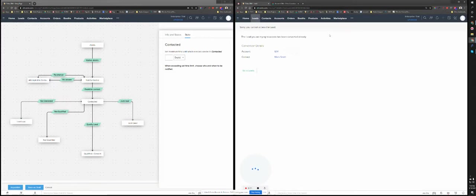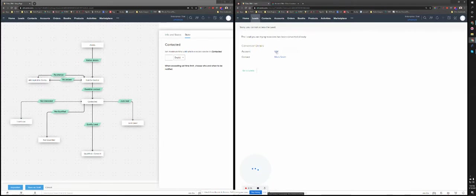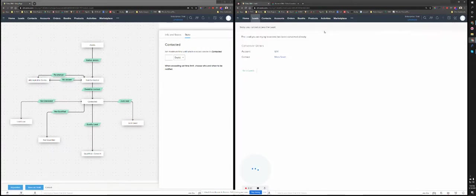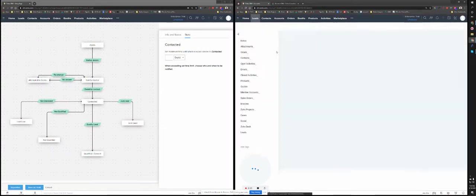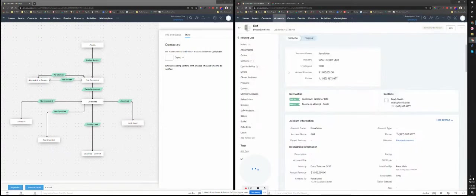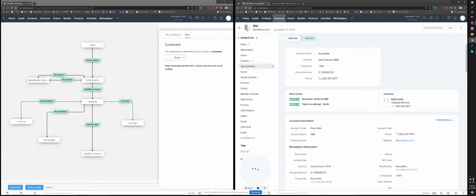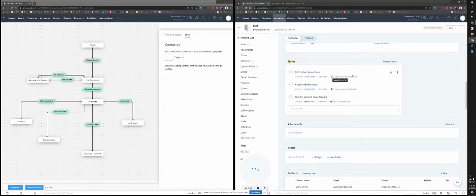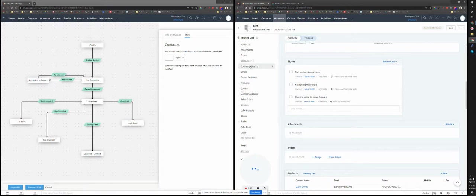As you can see, here I have one account, which is IBM, and the contact. So if I click on the account, it's already converted. Now, if I go to the lead, that lead doesn't exist anymore. If I go back to the account, I can see that already I have all the notes that I've taken at the lead level will be copied over to the account. And if there is any open activities with that lead, it will be also copied over to the account.